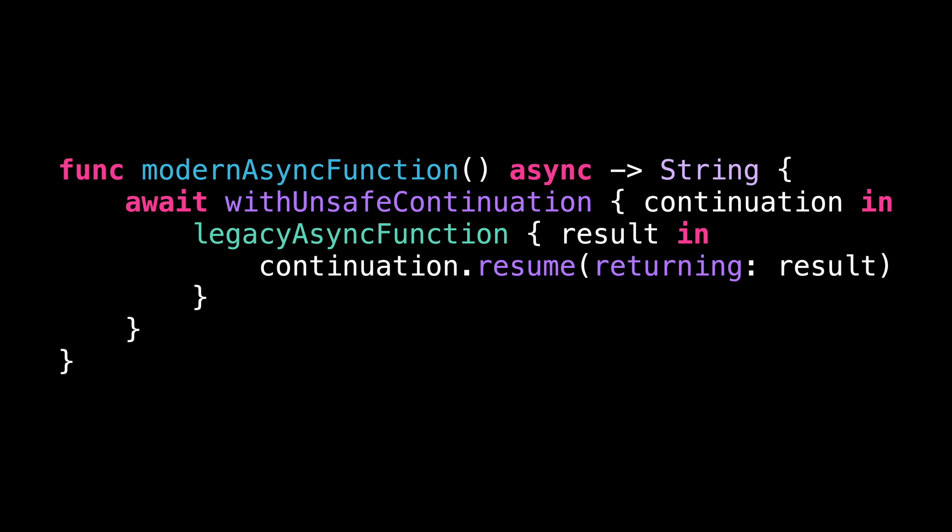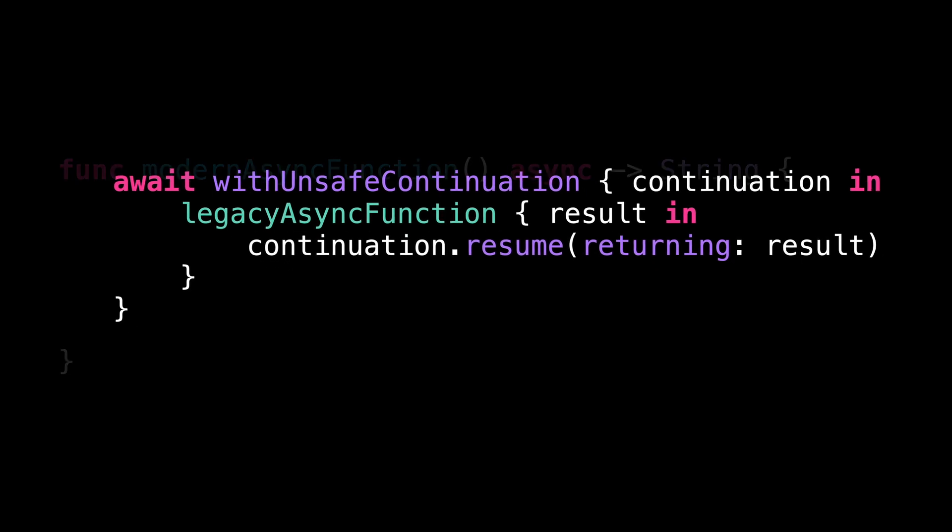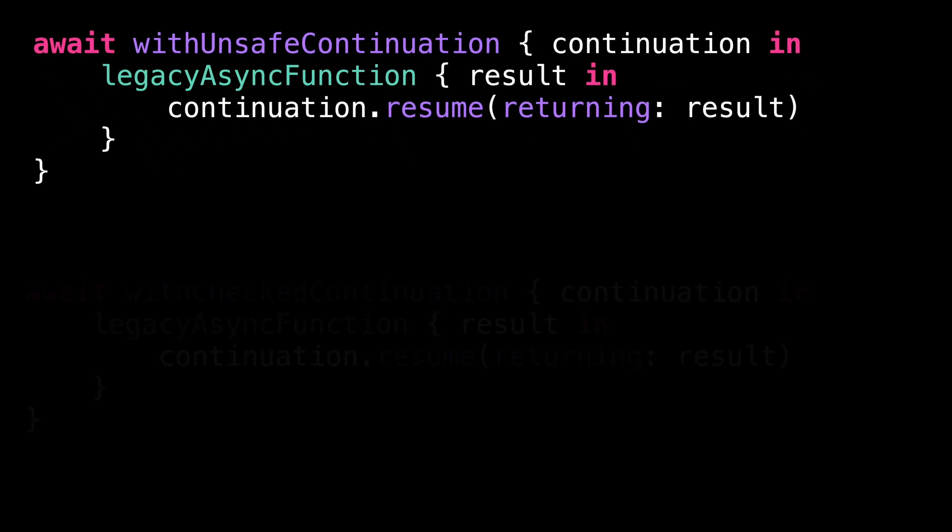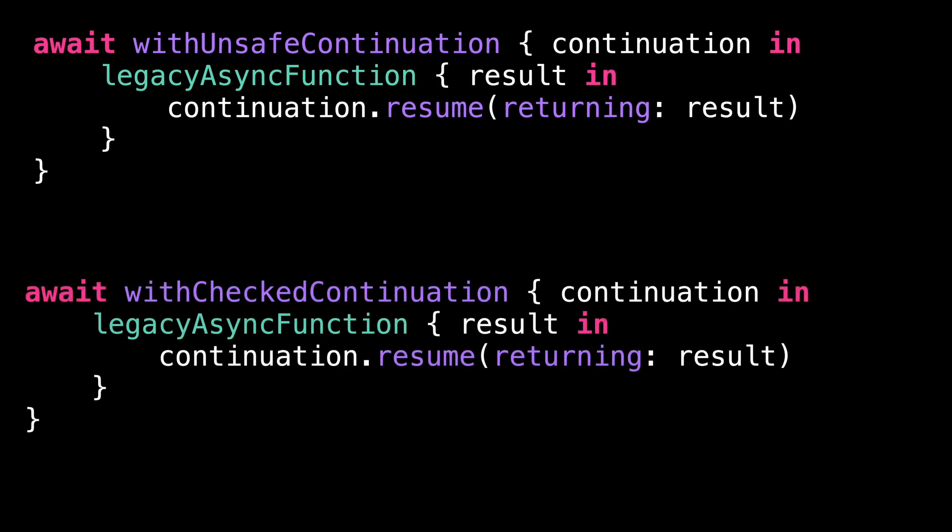And to achieve this, we're using the function withUnsafeContinuation. But you might already know that there's another function that seemingly performs the same job, a function called withCheckedContinuation.